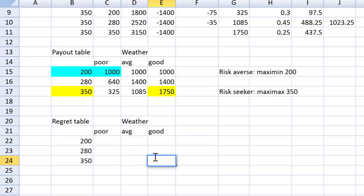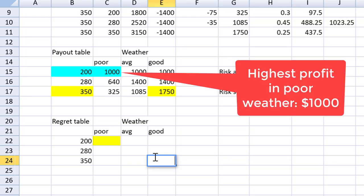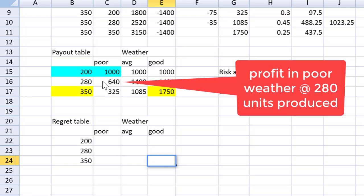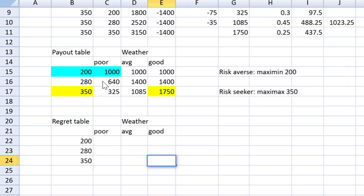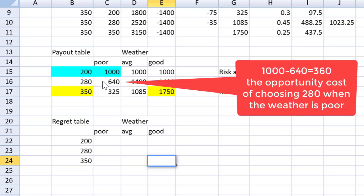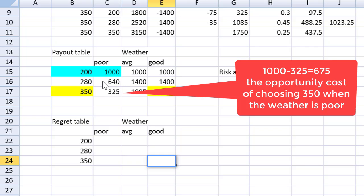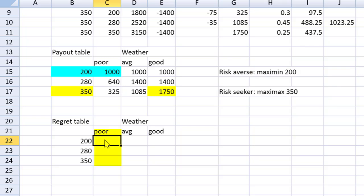Now if I chose to produce 280 and the weather turned out poor, I would earn 640. People around me would say, oh, you should have chosen 200. You would have earned 1,000. So you lost 360 from your decision. Yeah, I don't want people to say that, right? That's the opportunity cost of choosing the wrong course of action. And then if I were to choose 350, they would say, oh, you lost 675, right? So look at this. I come to the regret table, and the best option in the poor would be 200. No regret. Here it was equal to 1,000 minus 640. We've got a spreadsheet right here. And the next one is equal to the 1,000 minus the 325.